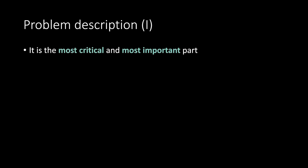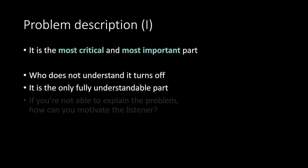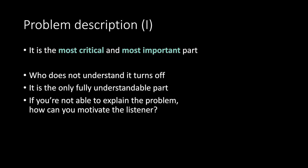It is the most critical and most important part. Who does not understand it turns off. You will not get them back. It is the only fully understandable part. If you are not able to explain the problem, how can you motivate the listener?